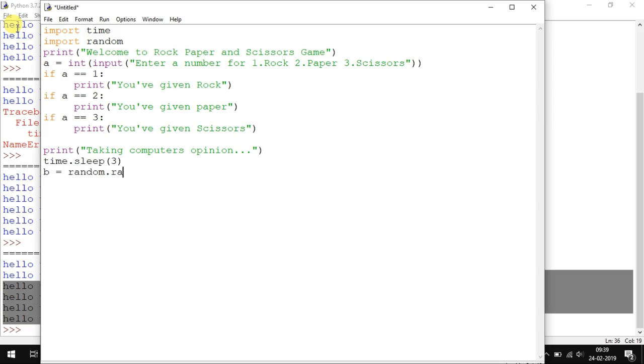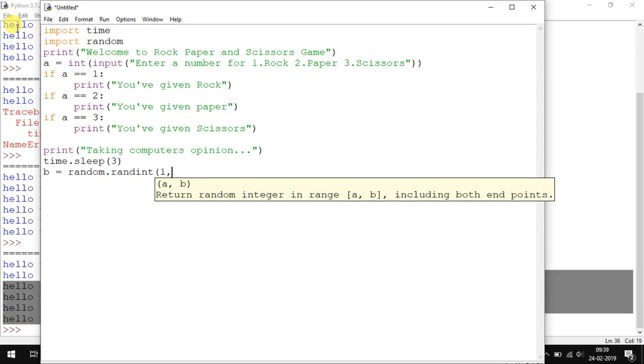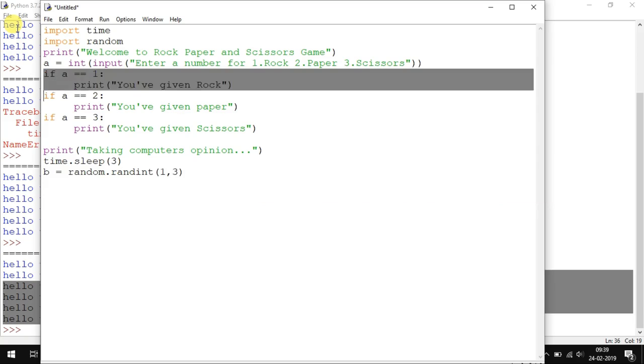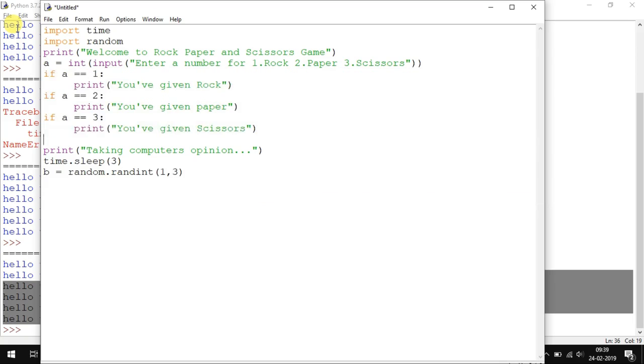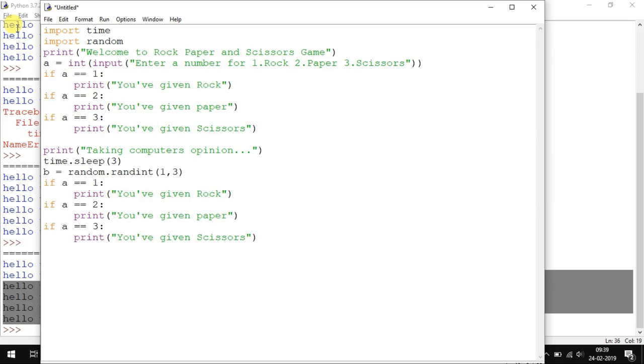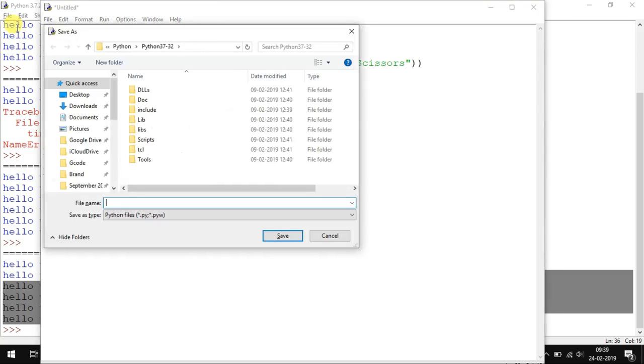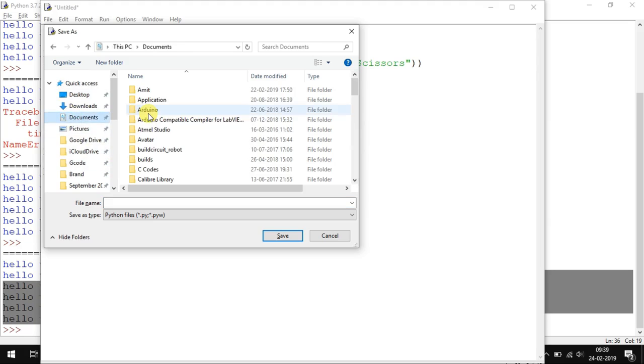Again the same thing is to be done: if b equals 1, if b equals 2, and if b equals 3, print 'PC has given Rock', 'Computer has given Paper', or 'Computer has given Scissors'. Let's see if it works properly as intended.